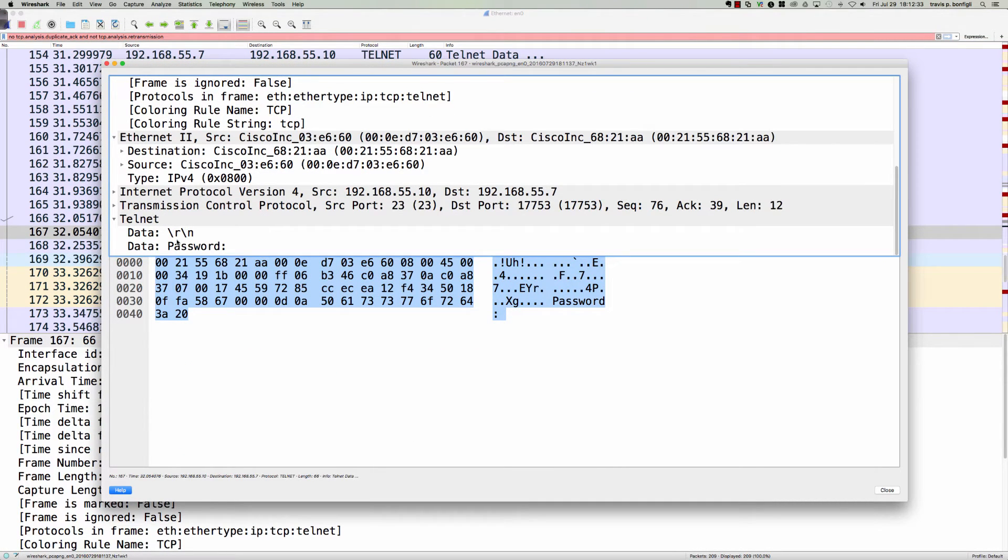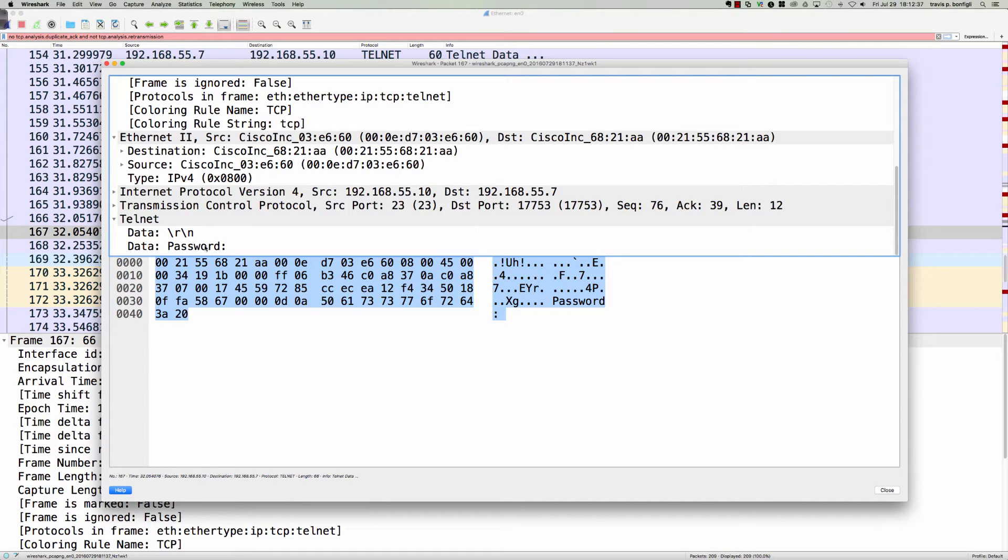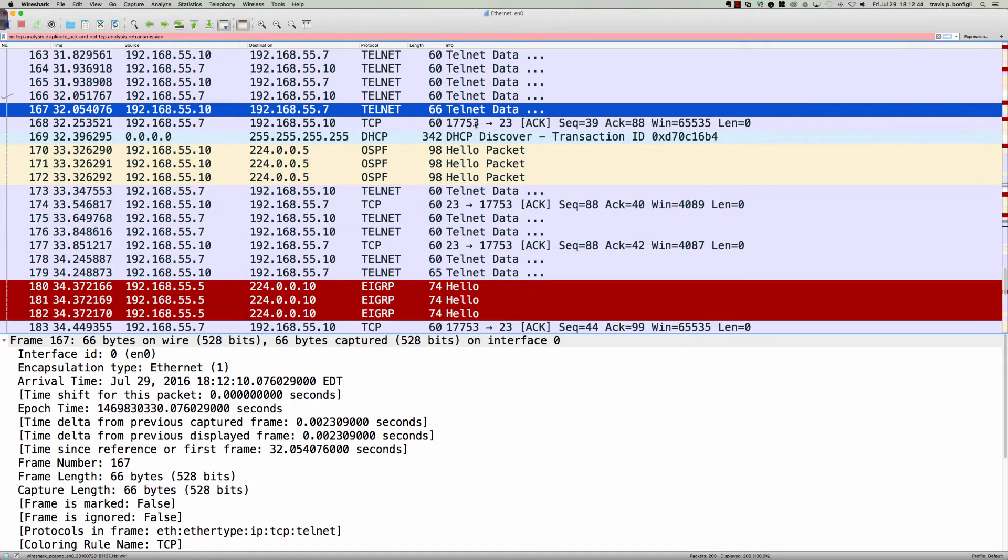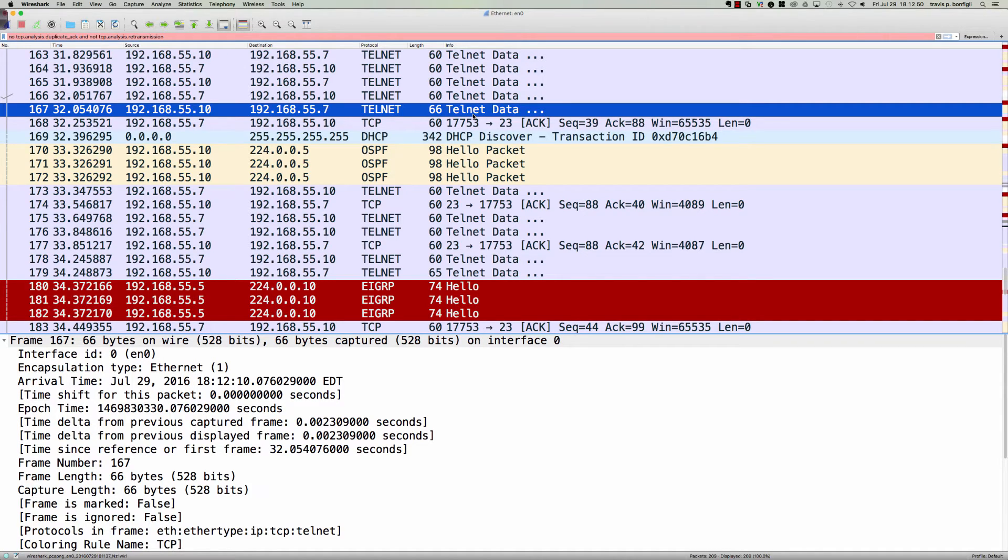and see what we can find. Actually, pretty fortuitous. What was the data? Well, it gave the password prompt. I just simply double-clicked on that frame. So frame 167 gave the password prompt. Well, you know what comes after the password prompt: it's the user password. Let's come down to this Telnet data here.